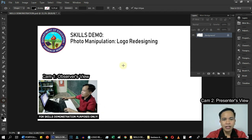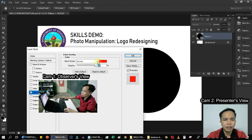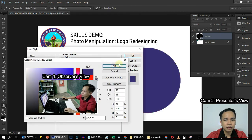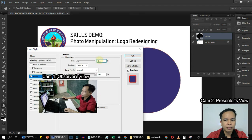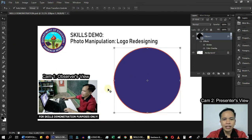The first thing that we need to do is to create a circle. Then we'll add stroke. Next, we'll add text on the lower portion.